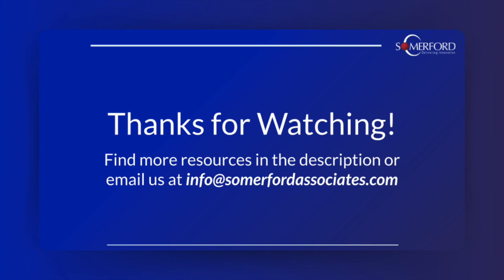If you have any questions or want to learn more about Lacework, then please get in touch with us at info@somerfordassociates.com and check out our other videos on the features of Lacework. Thank you for watching and goodbye.